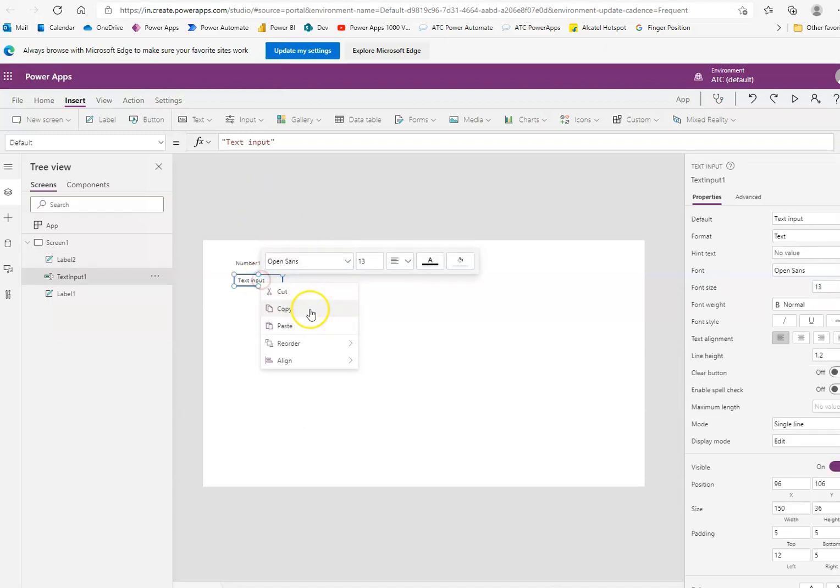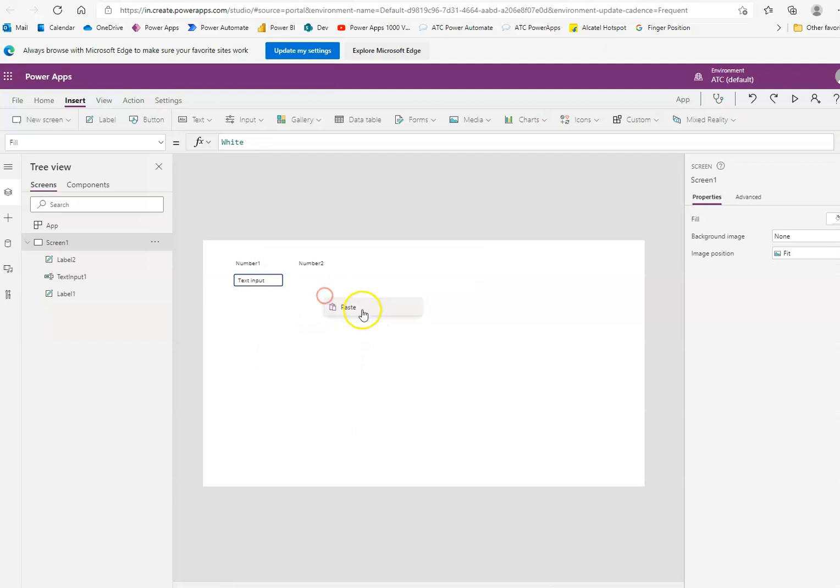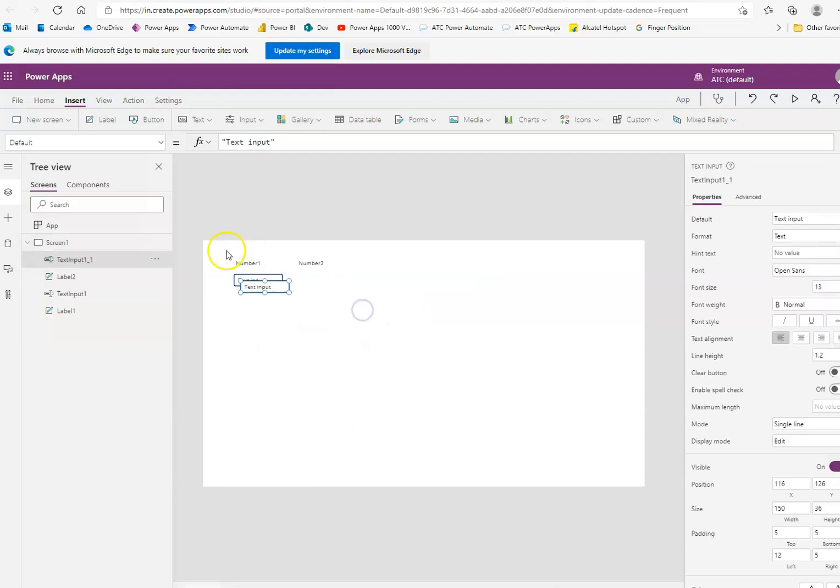We'll make a copy of this. We paste it here. Move it here. Text input 2.